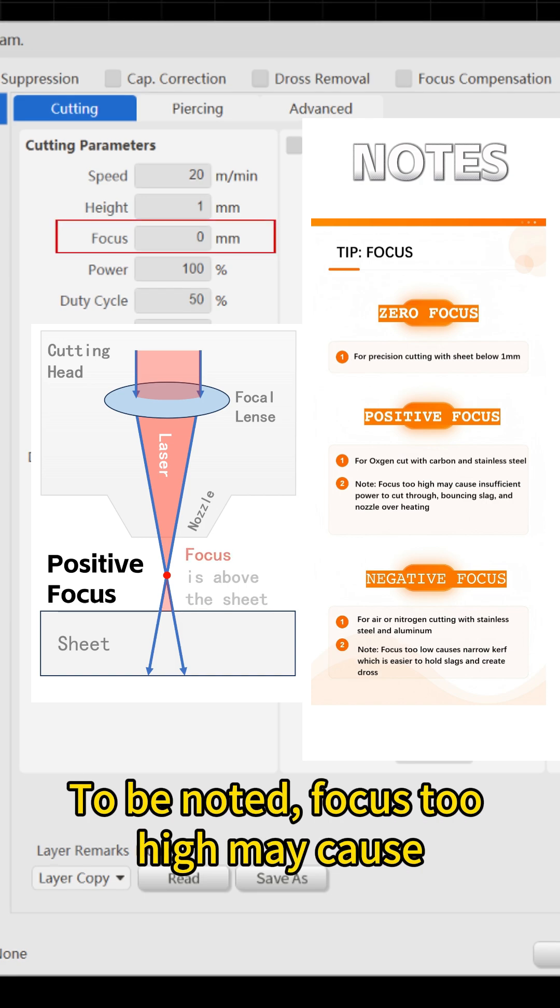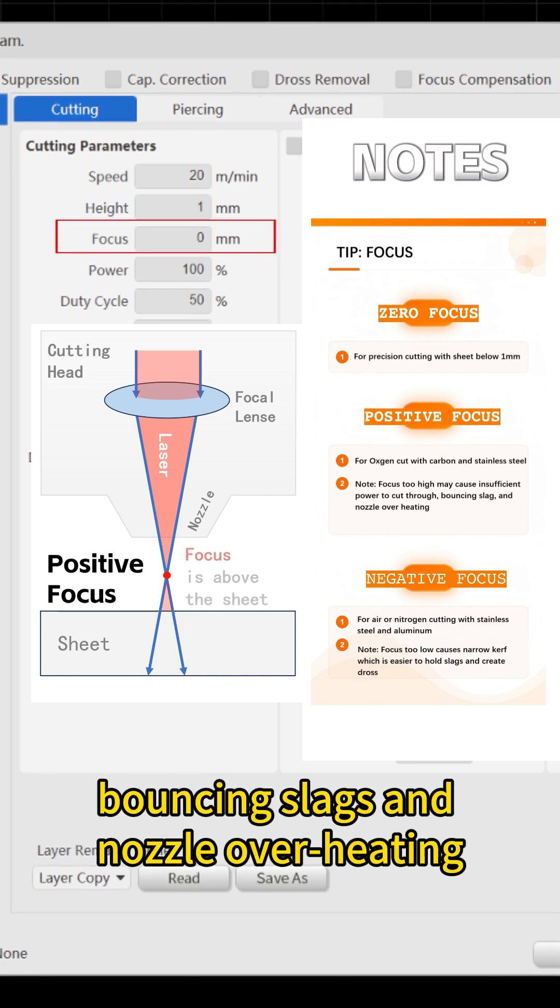To be noted, focus too high may cause insufficient energy to cut through, bouncing slags and nozzle overheating.